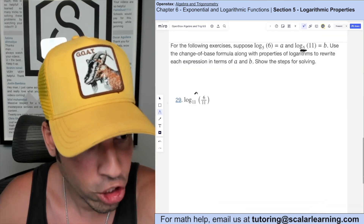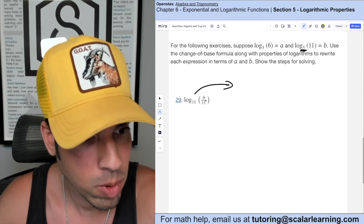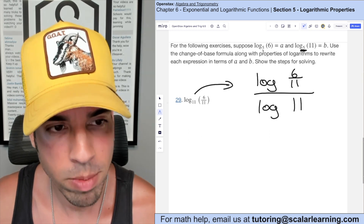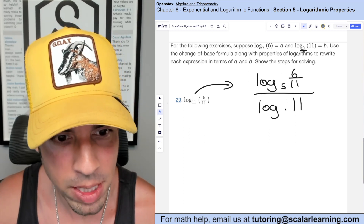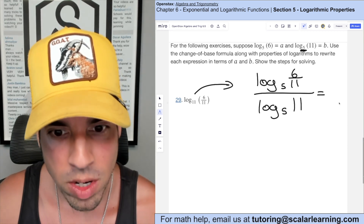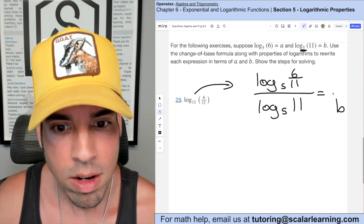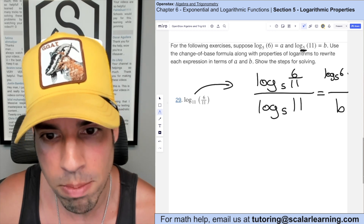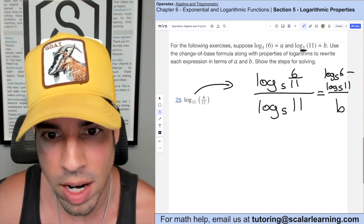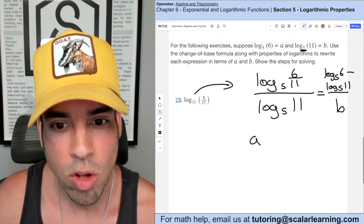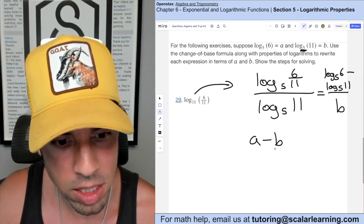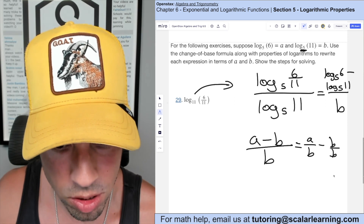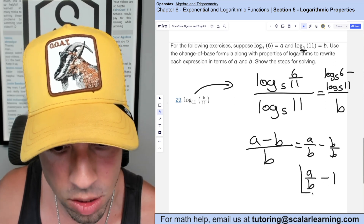For number 29 I use the change of base formula: log of the argument 6/11 over log of the base 11, choosing base 5. Log base 5 of 11 is b. I don't know log base 5 of 6/11 directly, but I use the quotient rule to split it: log base 5 of 6 minus log base 5 of 11, which is a minus b. So the expression becomes (a minus b) over b, which simplifies to a over b minus 1.